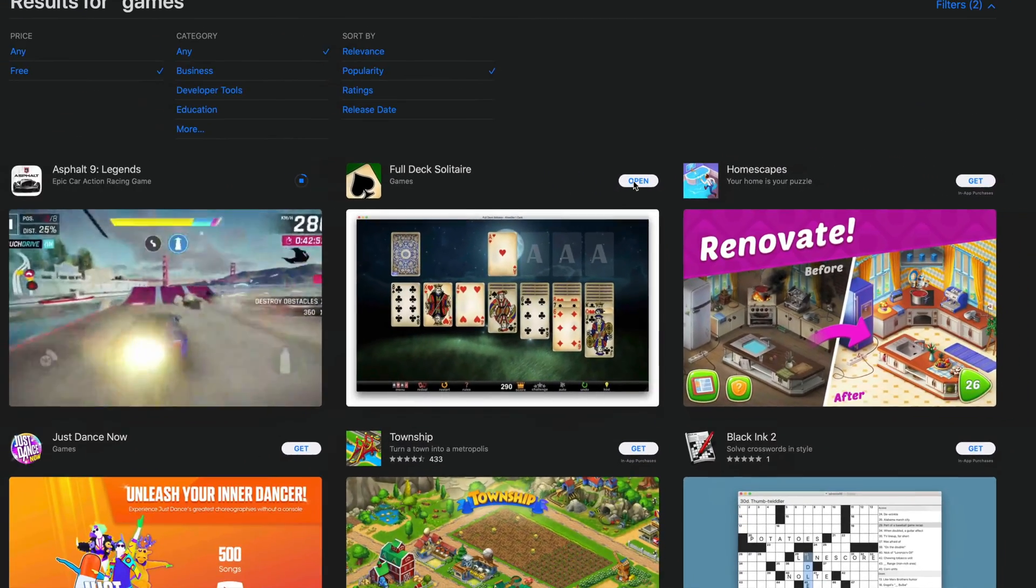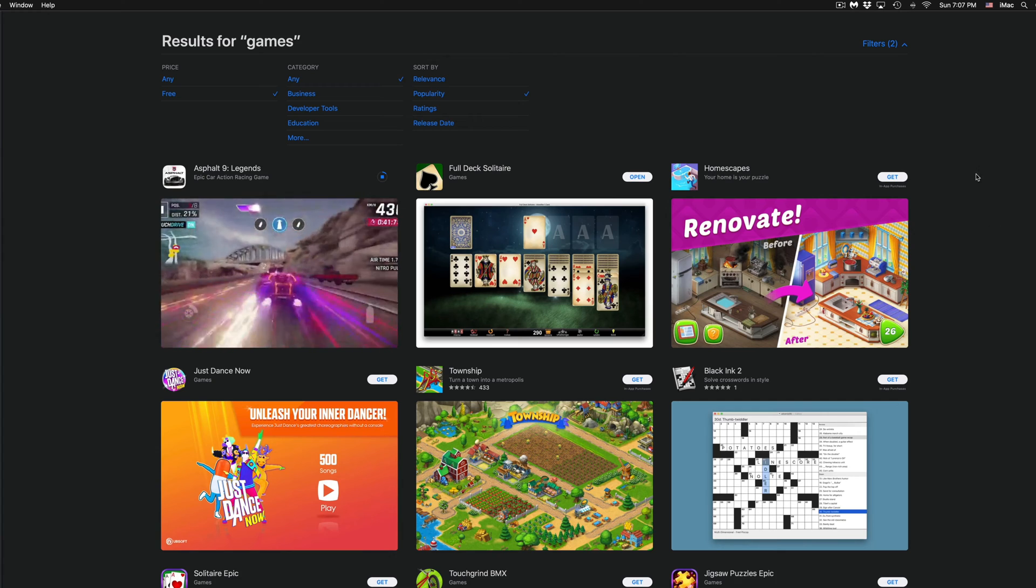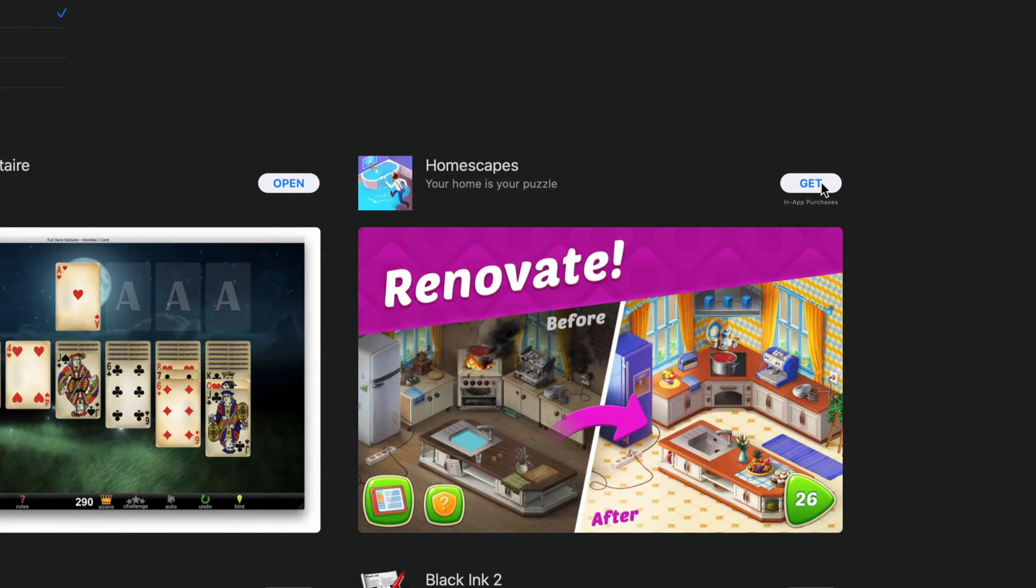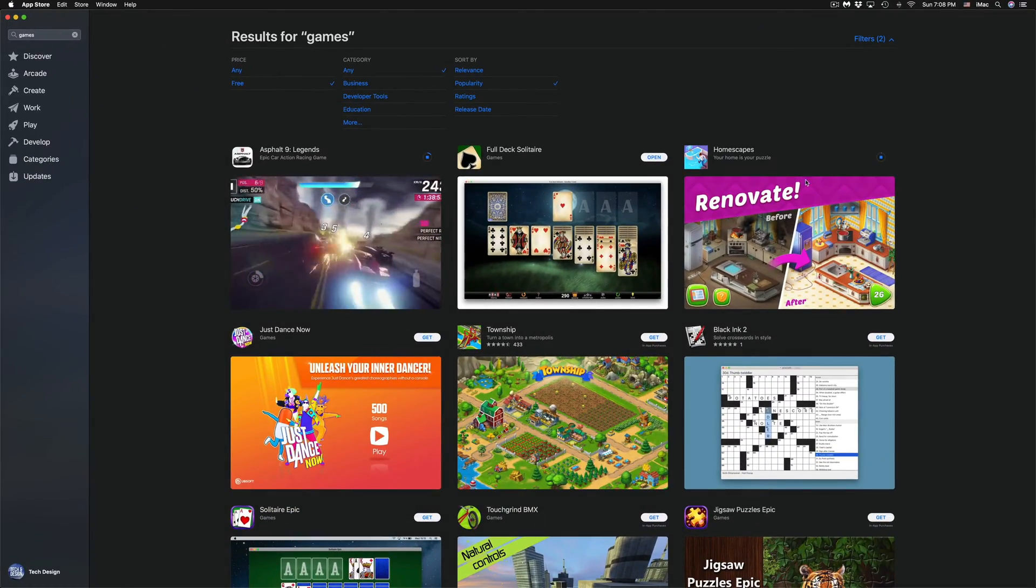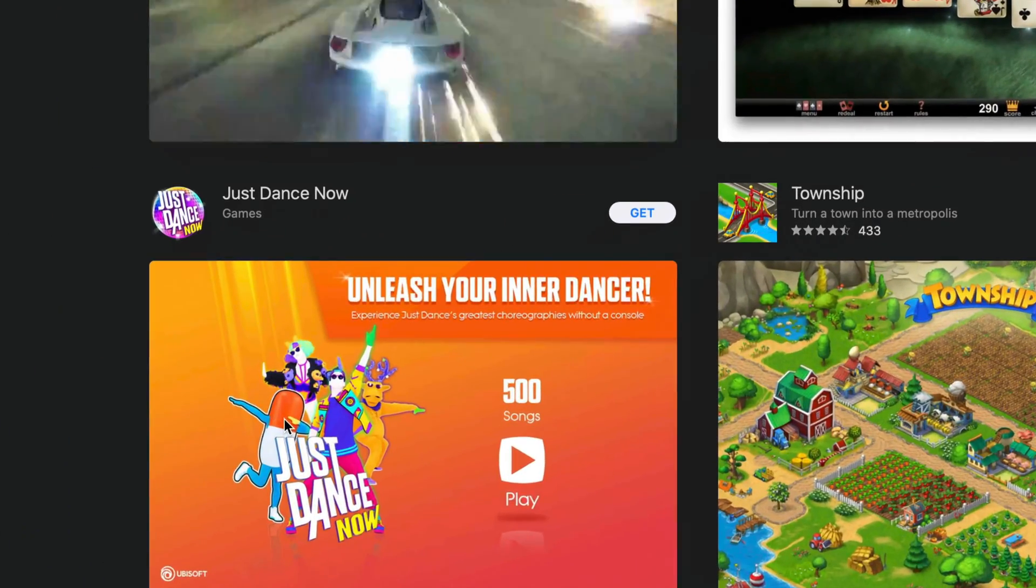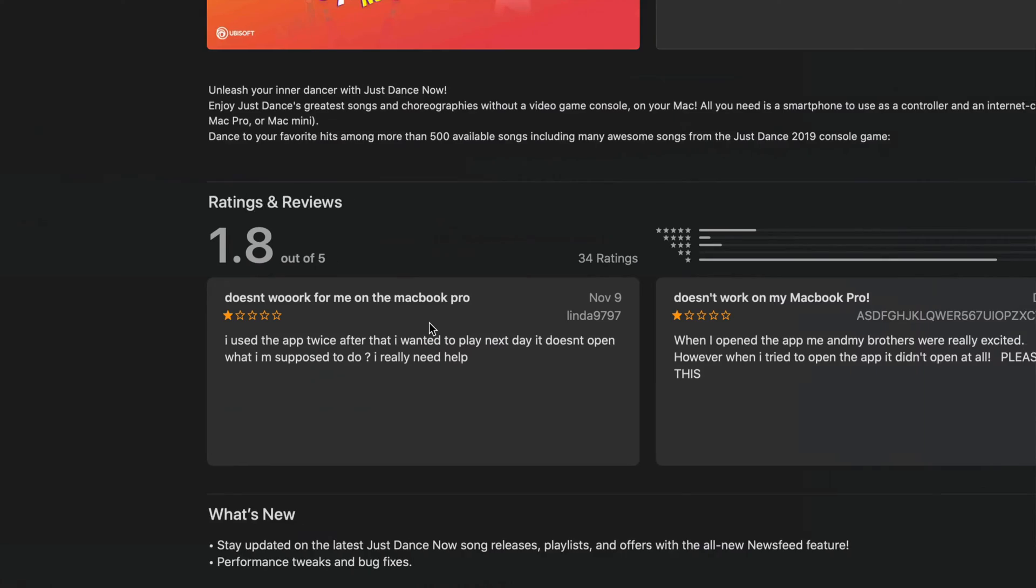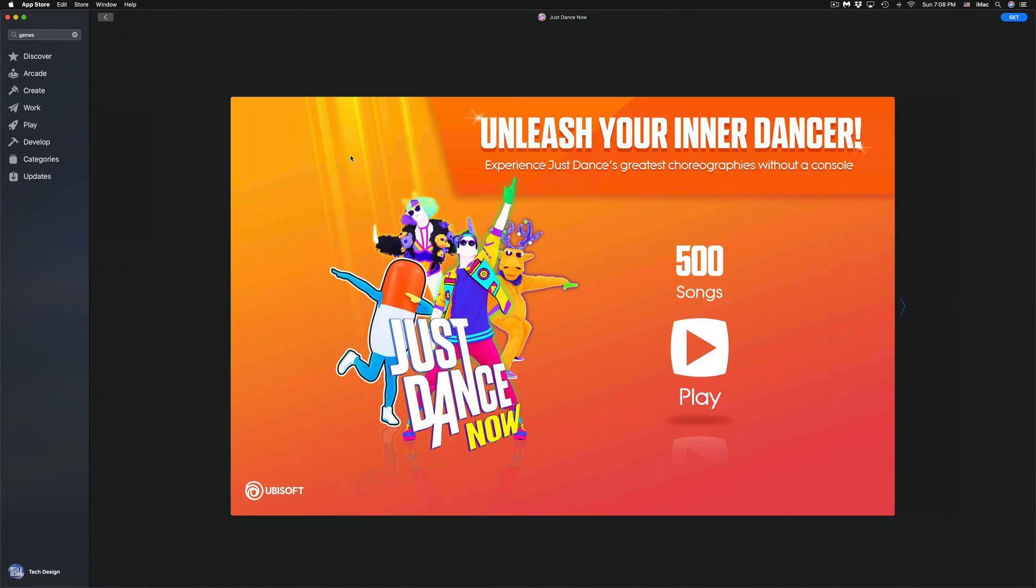We're going to do the same thing with Homescapes—we're going to click on Get, Install, and then it's going to start installing that game. We also have Just Dance right here, so we're going to click on Just Dance. We can look at any screenshots that we like from Just Dance—for example, right here we can take a look at this. We can go back.